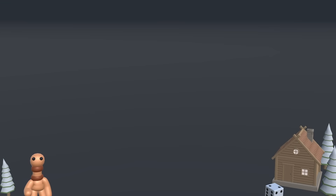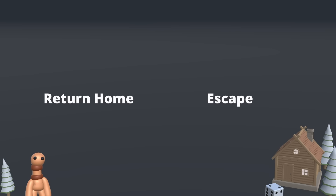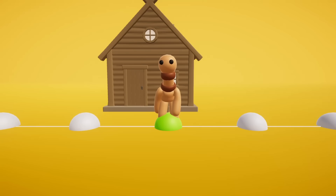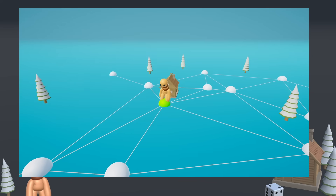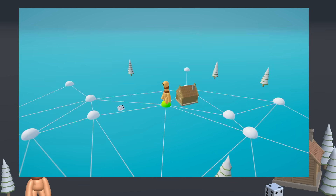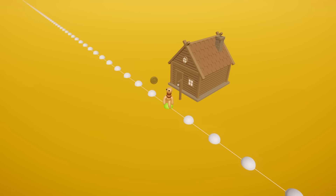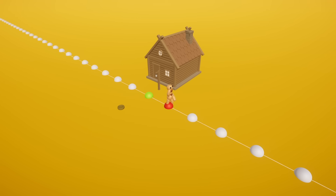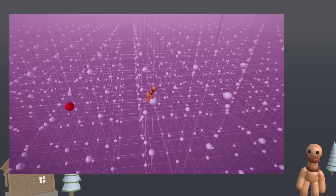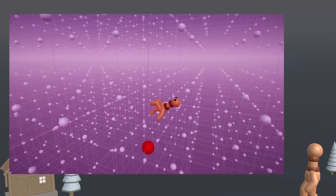So to finally answer the question we started with: will our pawn ever return home or drift away forever? The answer depends entirely on the structure of the world. In any finite city, no matter how large, return is guaranteed. In an infinite 1D line or 2D grid, he always stumbles home eventually — the probability is 1. In an infinite 3D grid, the probability of ever returning plummets to just about 34%.